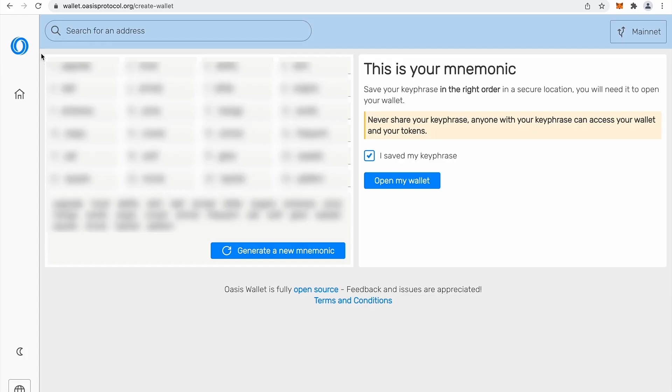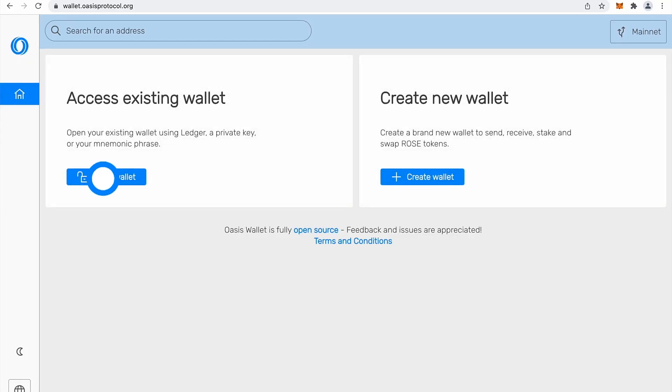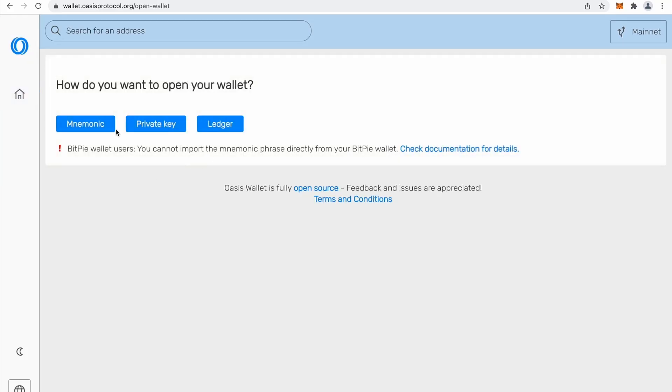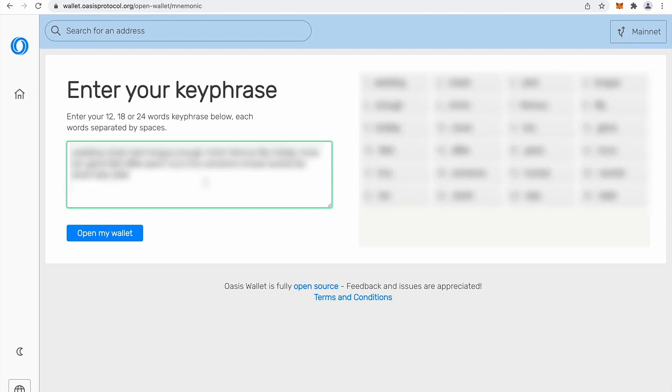For demo purposes, I will open my existing wallet with my mnemonics. So I will copy and paste here my mnemonics. All right, so here are my mnemonics.